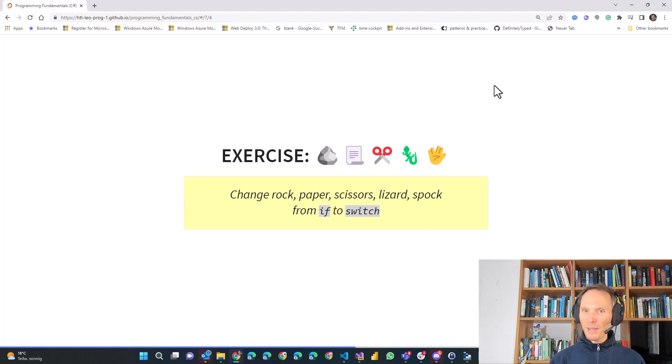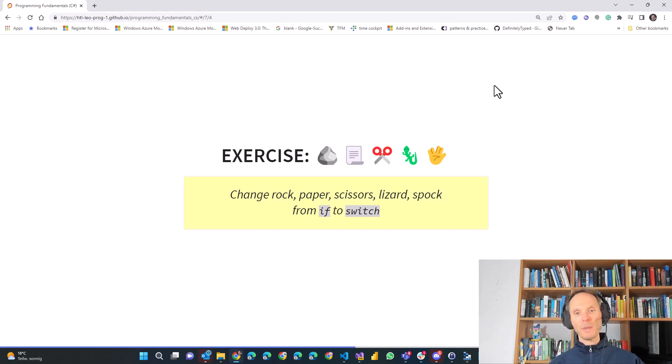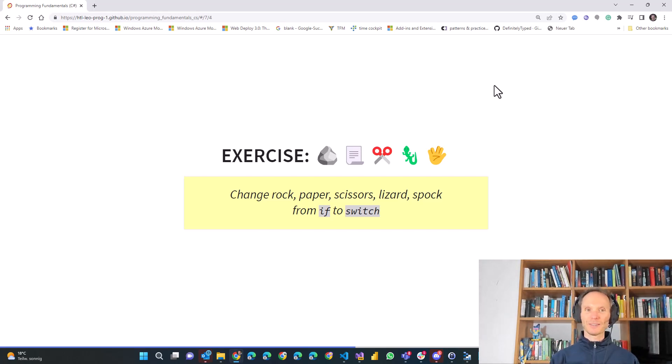Welcome back. I hope you managed to do the exercise and create rock-paper-scissors-lizard-Spock with a switch statement.